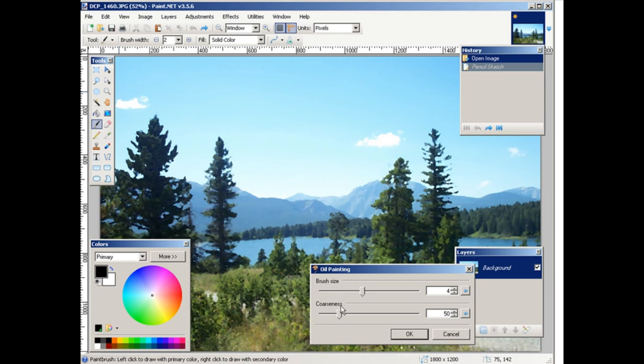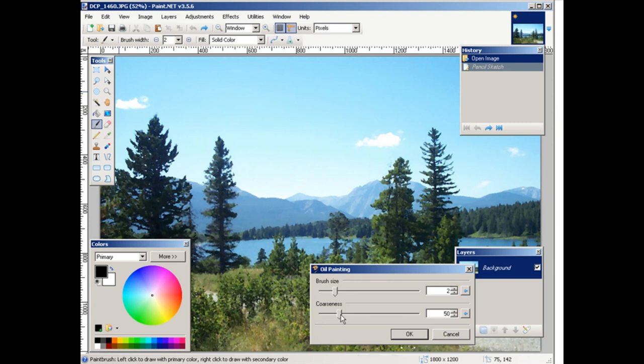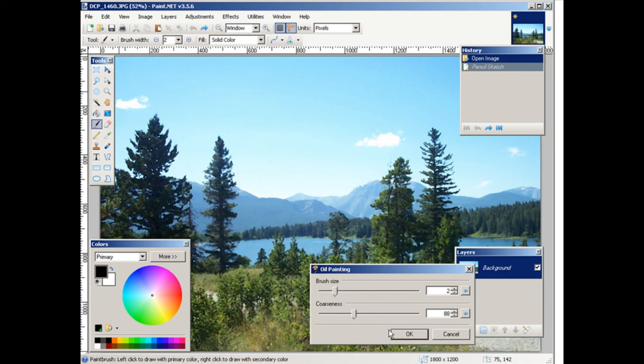Set these the way you want. You see that the bigger the brush size here, the more blurry it gets, which is normal when you do a painting. And then the coarseness here, so just adjust that until you're happy with it.